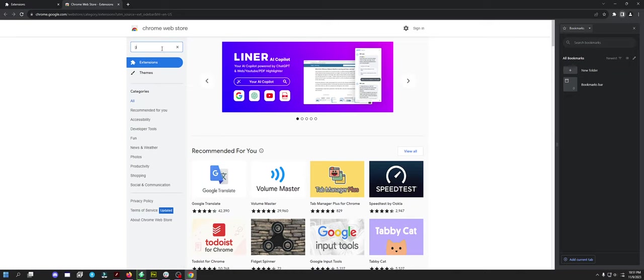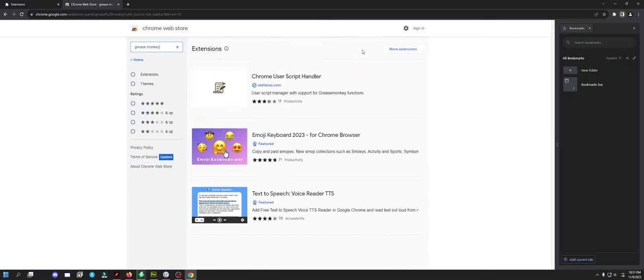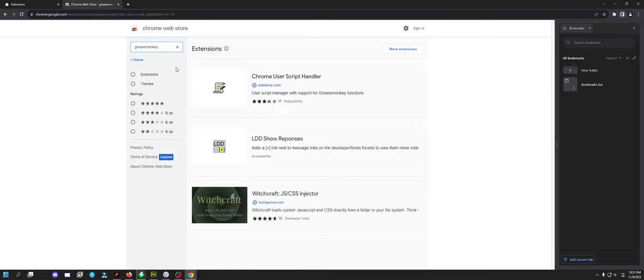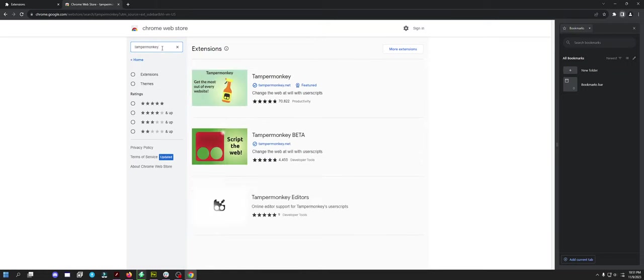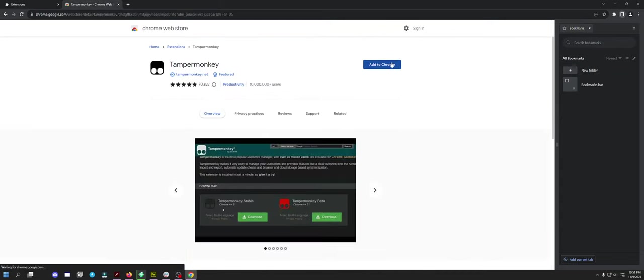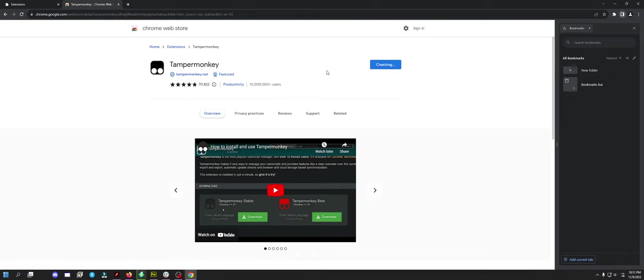Grease Monkey? It's not here. Tamper Monkey. Okay, it is Tamper Monkey. So we're going to install Tamper Monkey.